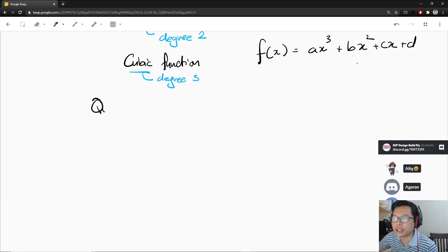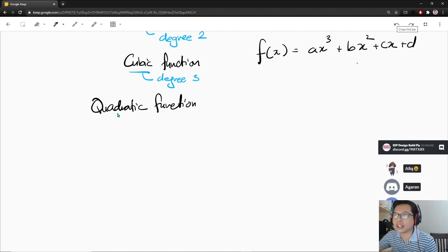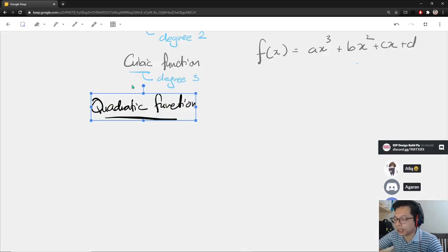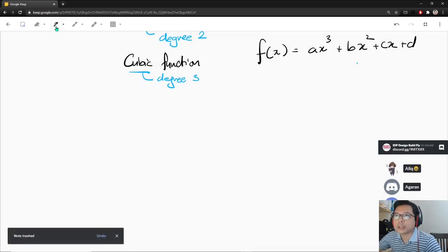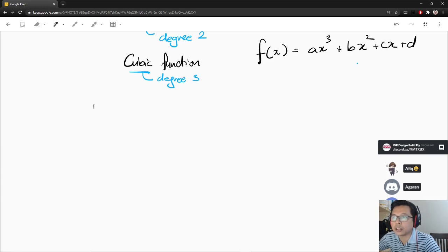So let's look at quadratic functions — I know you are really familiar with this. Let me talk about roots. Usually, when we talk about polynomial functions, the usual analysis is to find the roots. Find the roots of the polynomial.